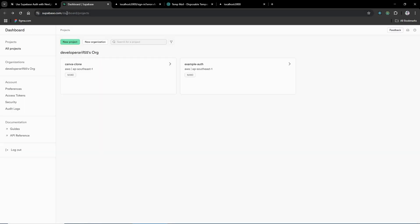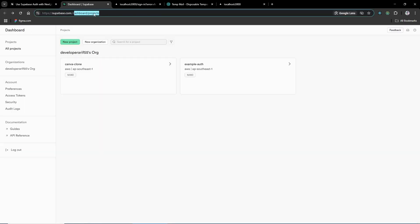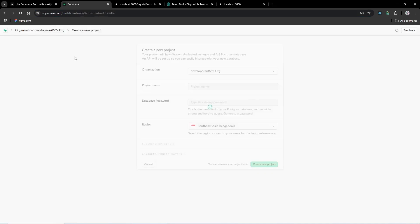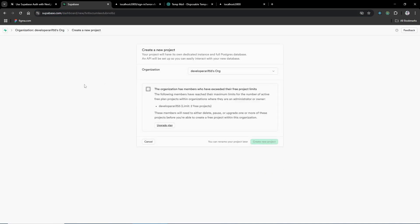In the dashboard you have to create a new project. I have already created one — if you click 'New Project' you need to select your organization. I have already selected my organization here.